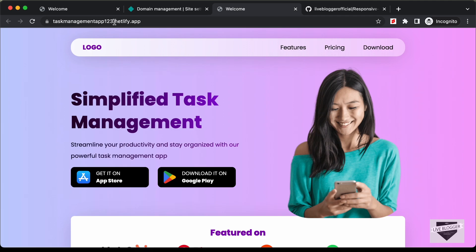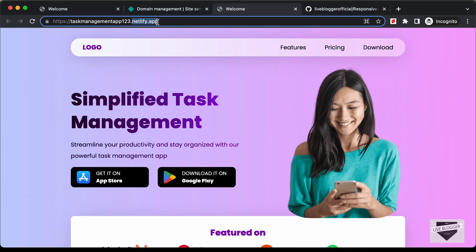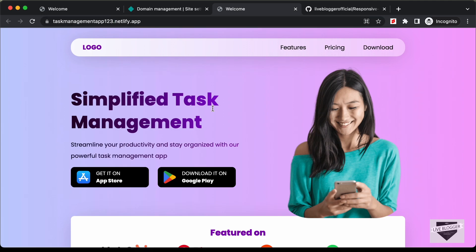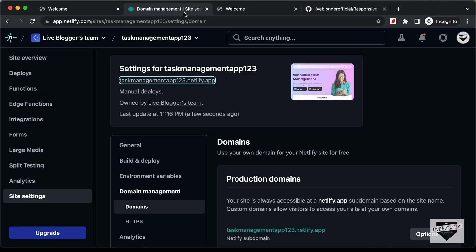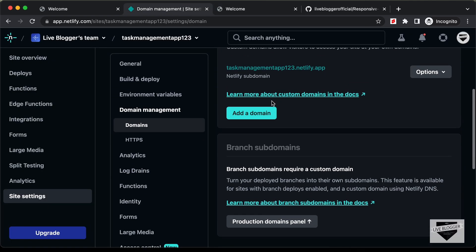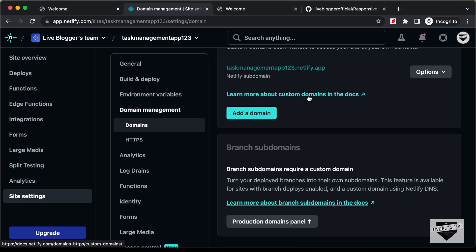At the end of the URL we have netlify.app. If you want to add your custom domain, you can do that as well. If you scroll down, there is the option of adding a domain. You can go to that link and follow the steps to add a custom domain.